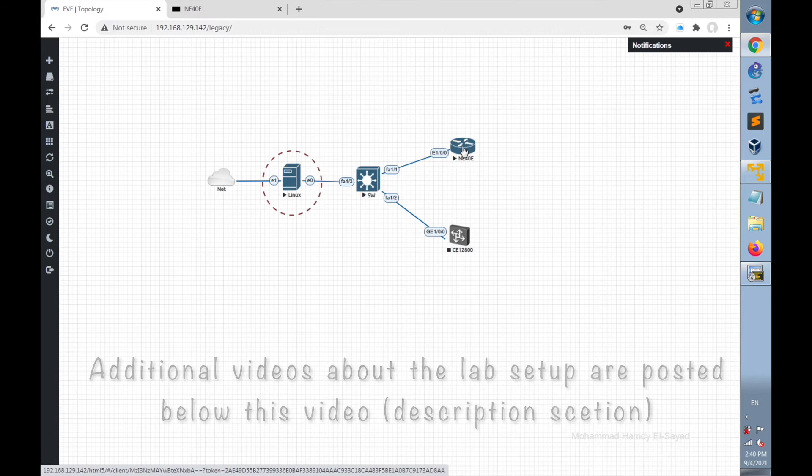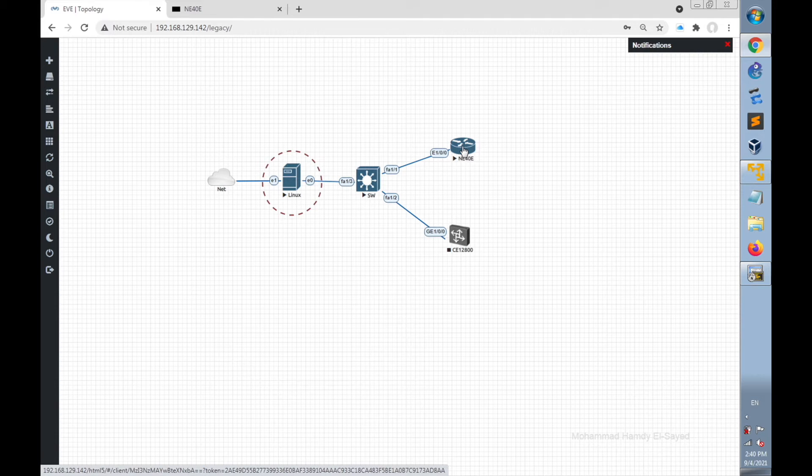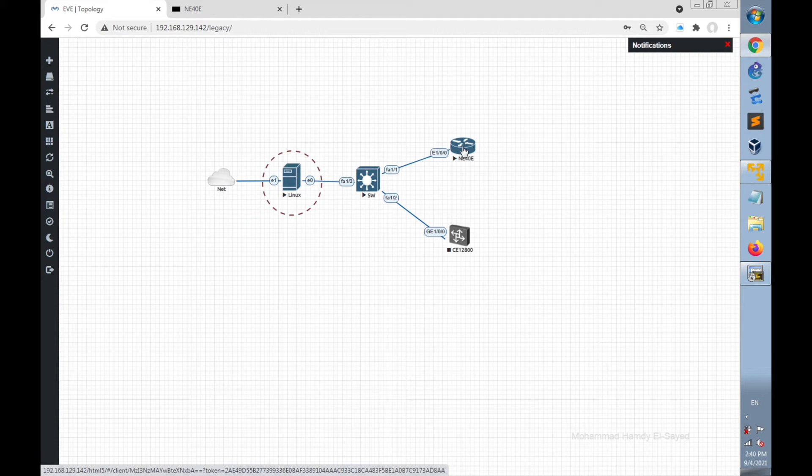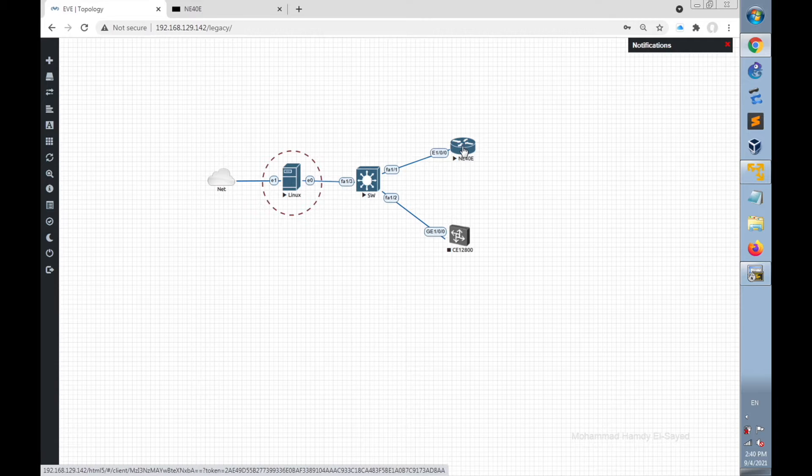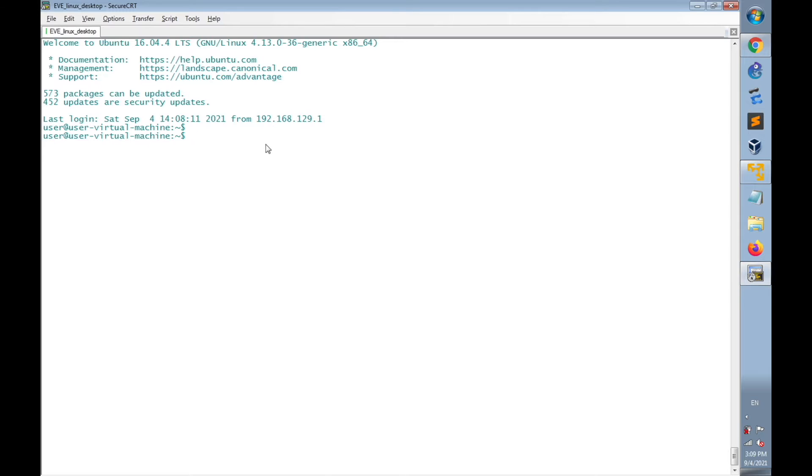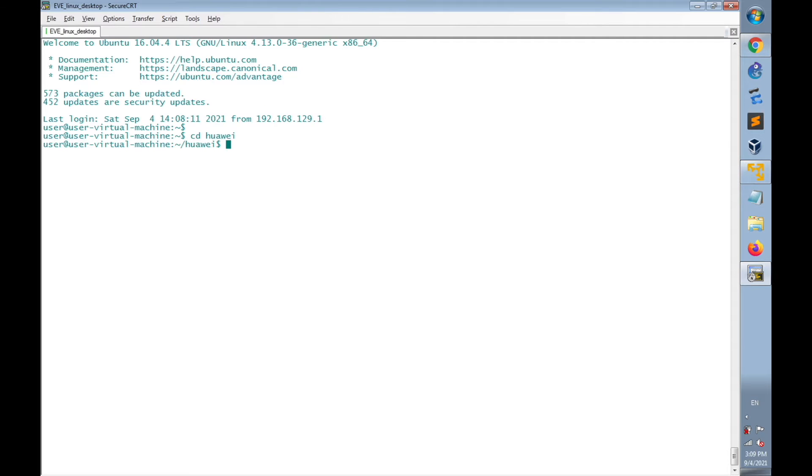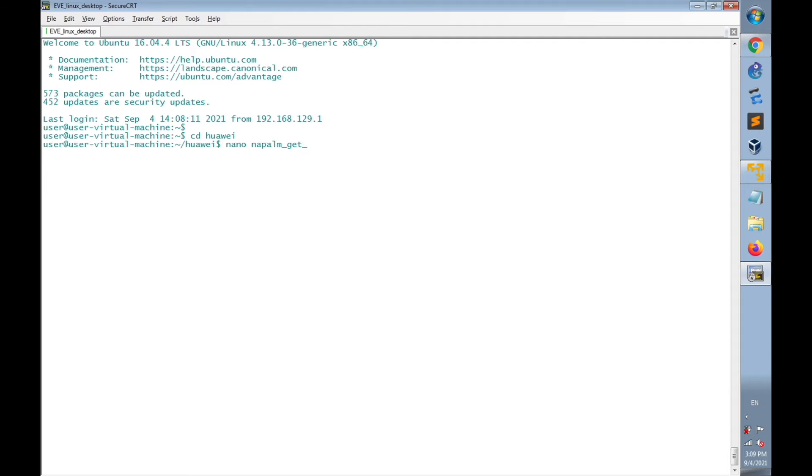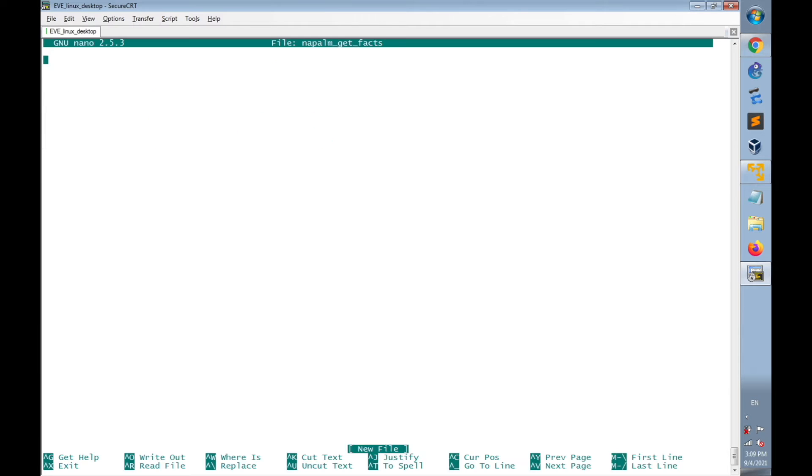NAPALM requires SSH to be enabled on the router. Let's go now to Linux desktop terminal and go to Huawei directory in which we create Python scripts for Huawei devices and create a new file named as Napalm, and then enter.